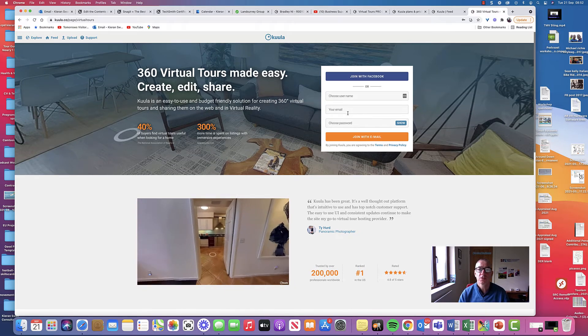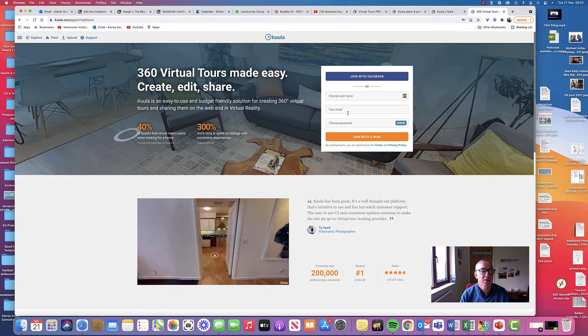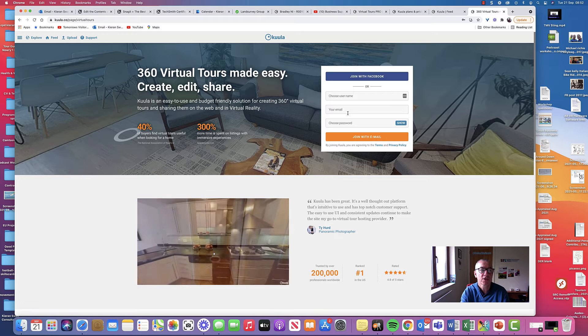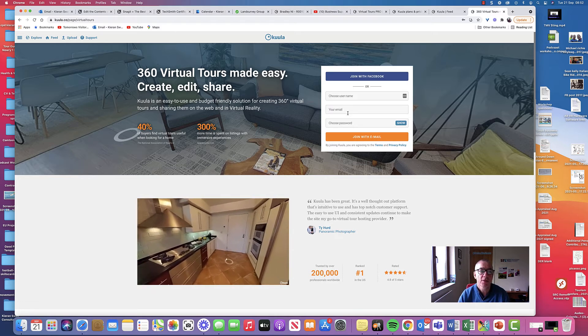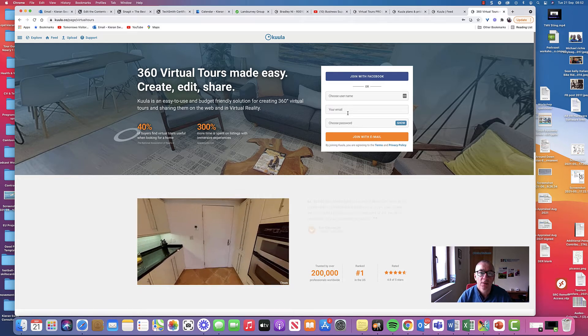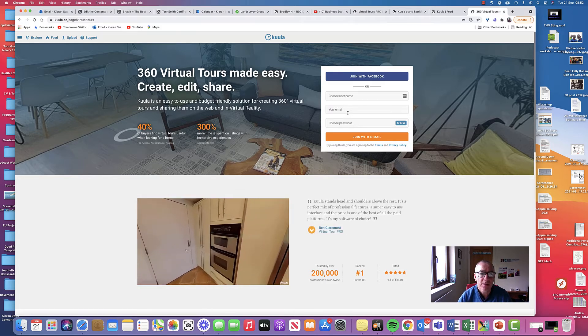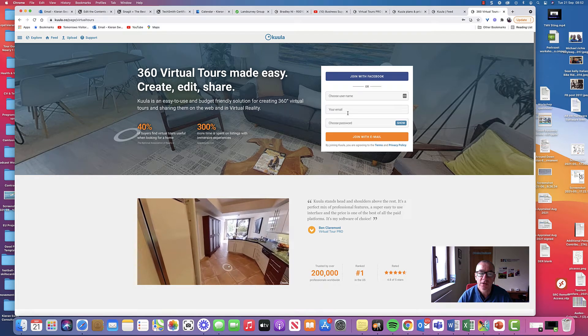Hello everyone, Ciaran Swale here, Tourism Innovation Specialist at Southern Riesland College. Today I want to talk to you about Kula, which is a 360 platform that I've been using for the last couple of years.